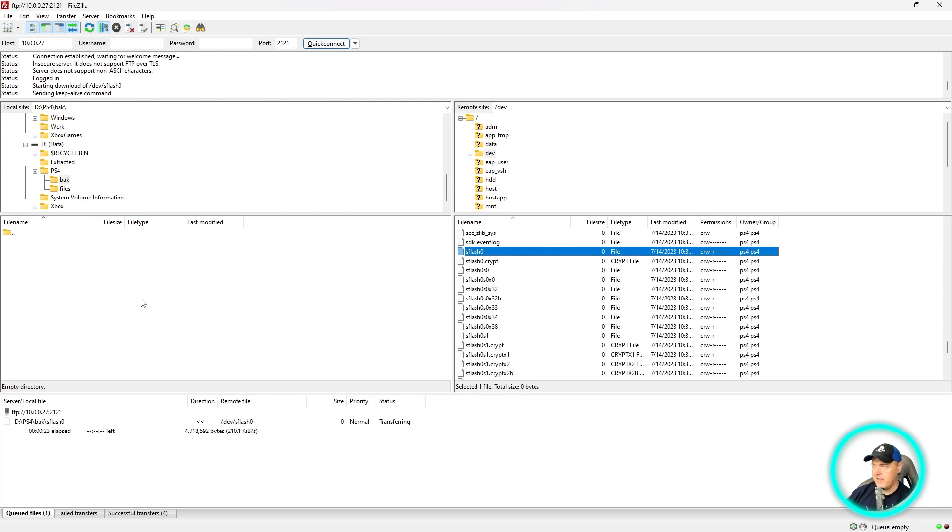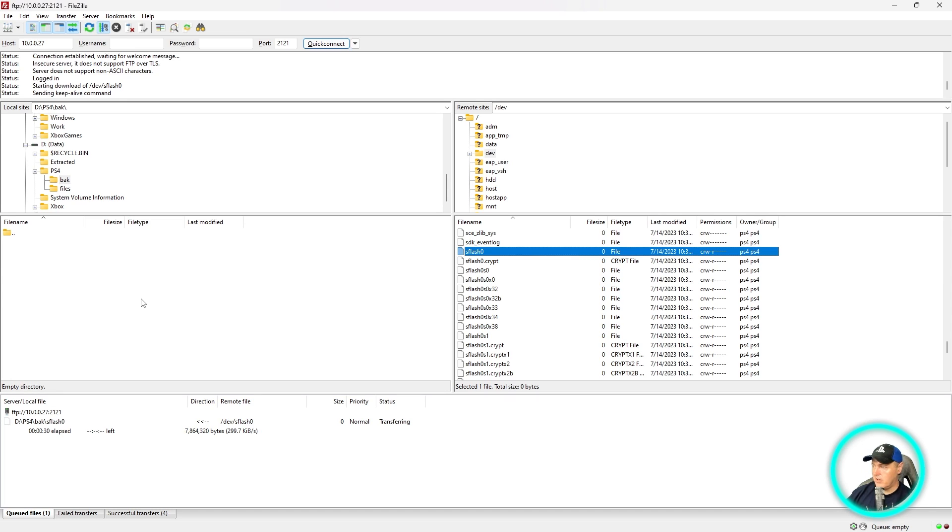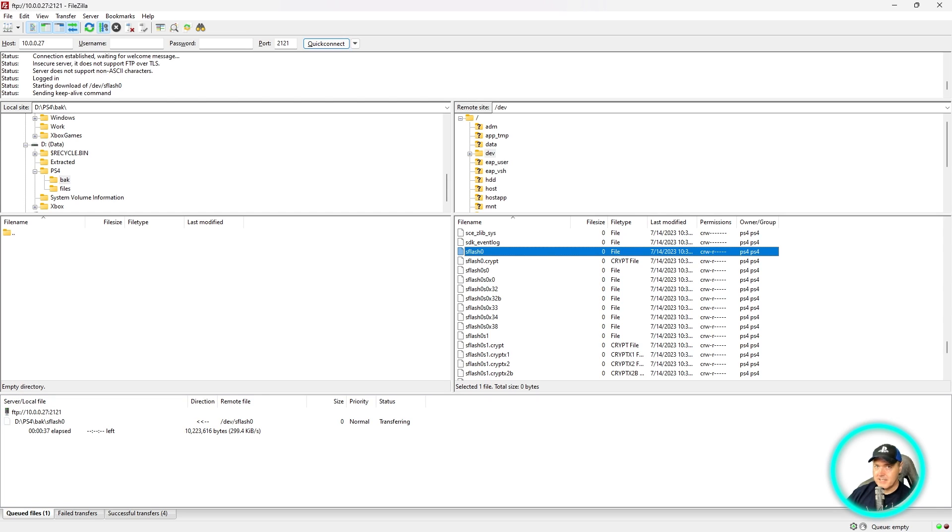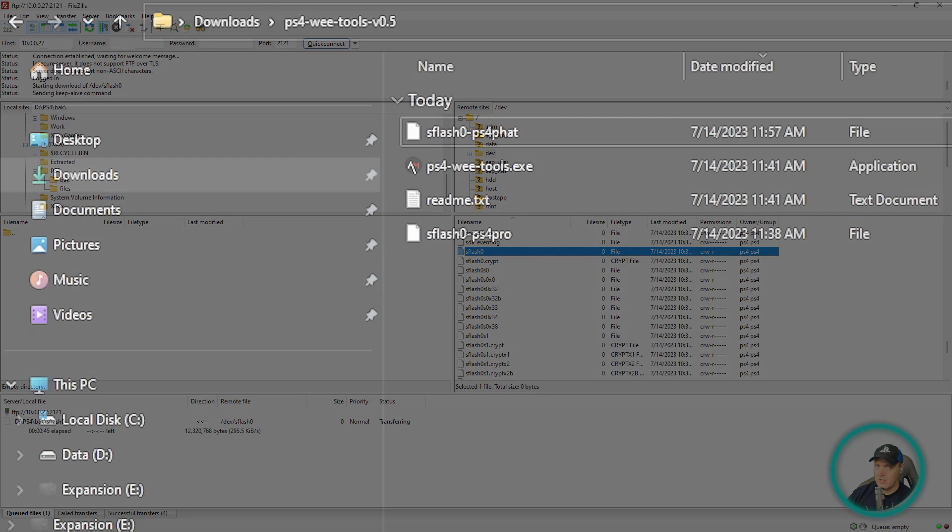And do keep in mind that it does take a little bit of time to transfer over. It's fairly slow, at least on the couple of PS4s that I've tried this on. As you can see, it's downloading around 284 kilobytes a second. But the final file size is just going to be 32 megabytes. So it really shouldn't take too long.